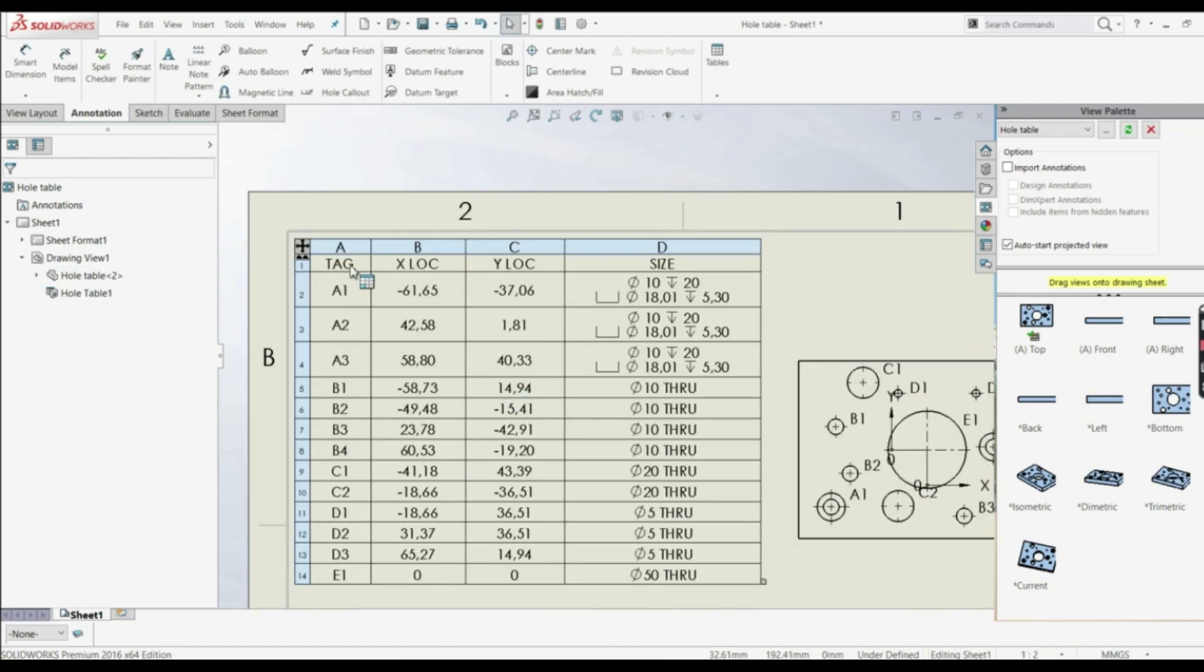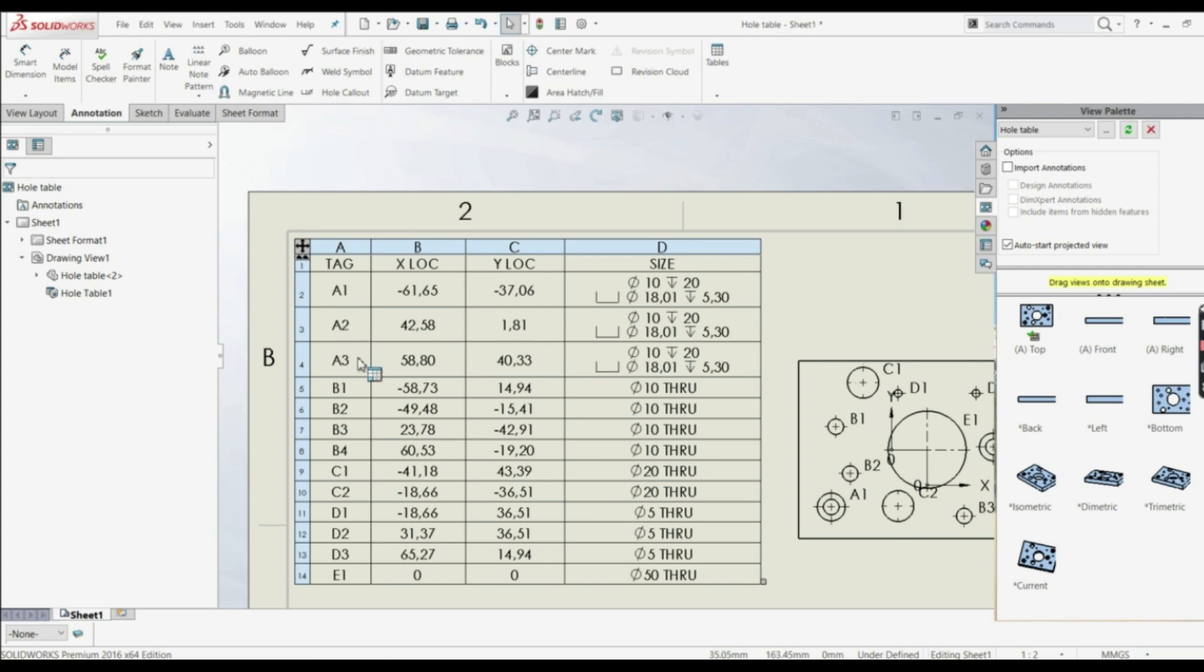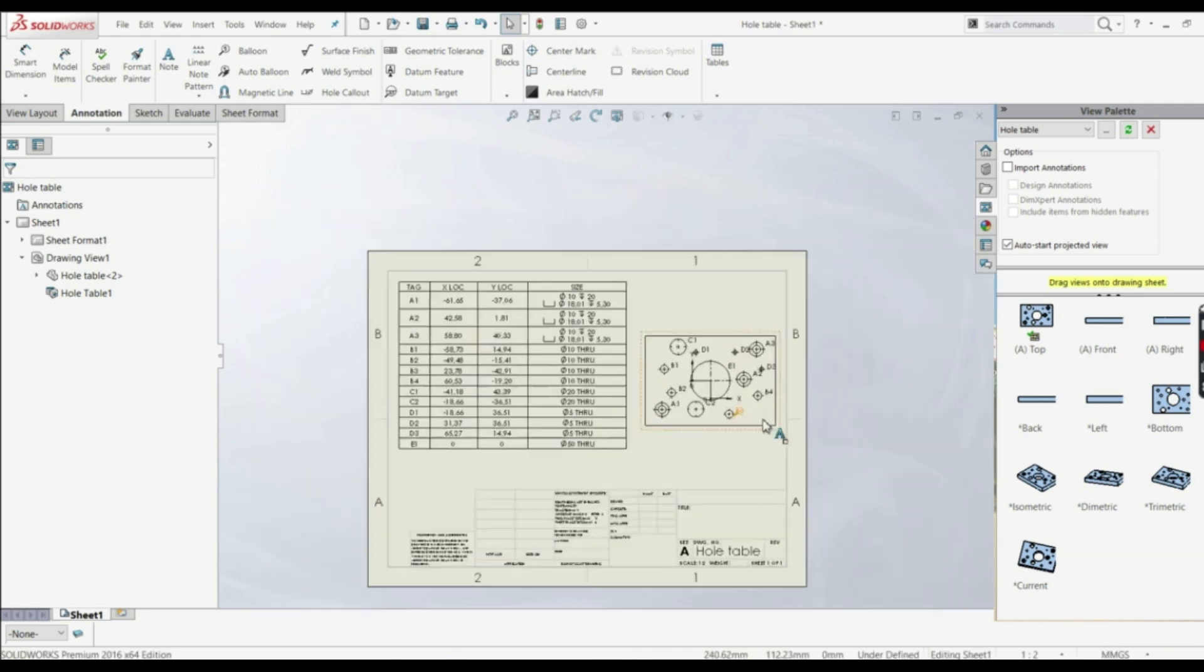So here we have tag number A1, A2, A3, location X and Y, and here we have the size. So those three, A1, A2, A3, have the same size as well, B1 to B4, C1 to C2, D1 to D3 have the same size.